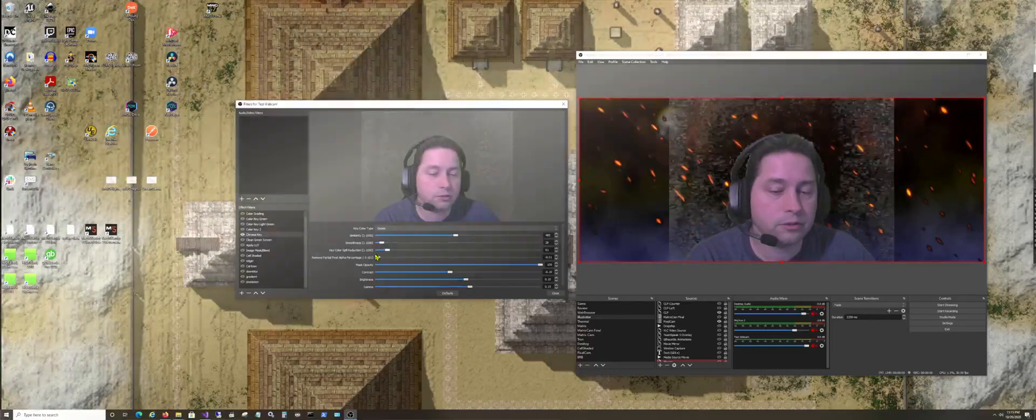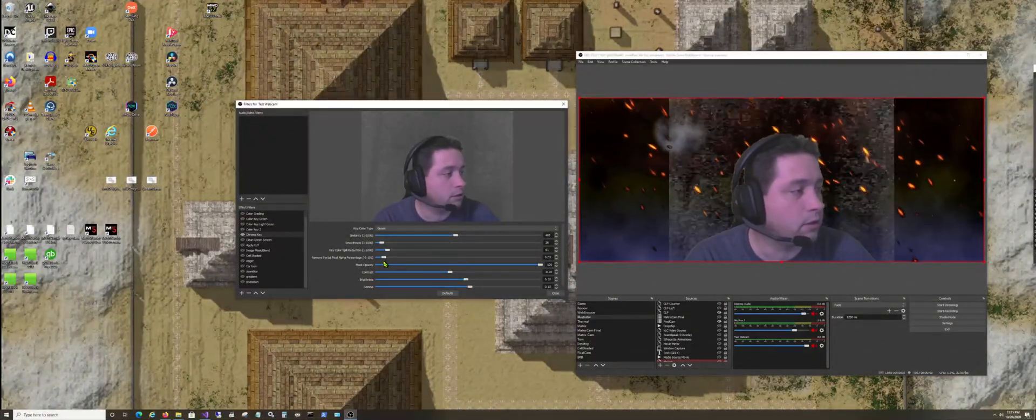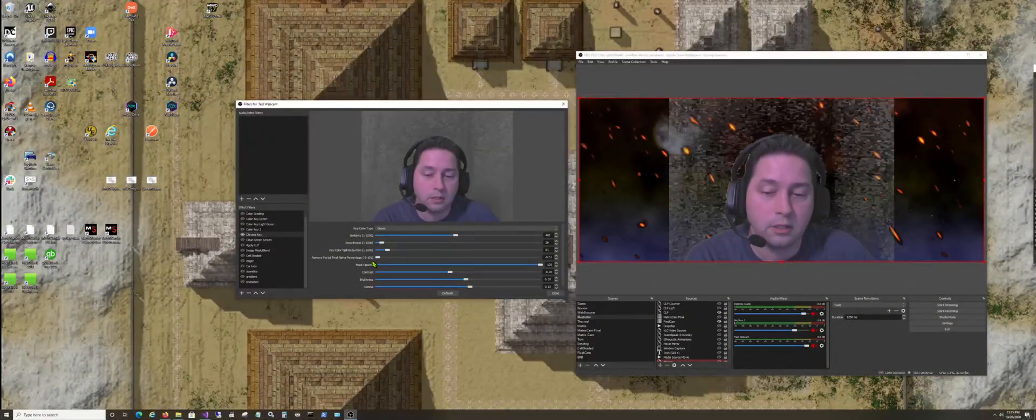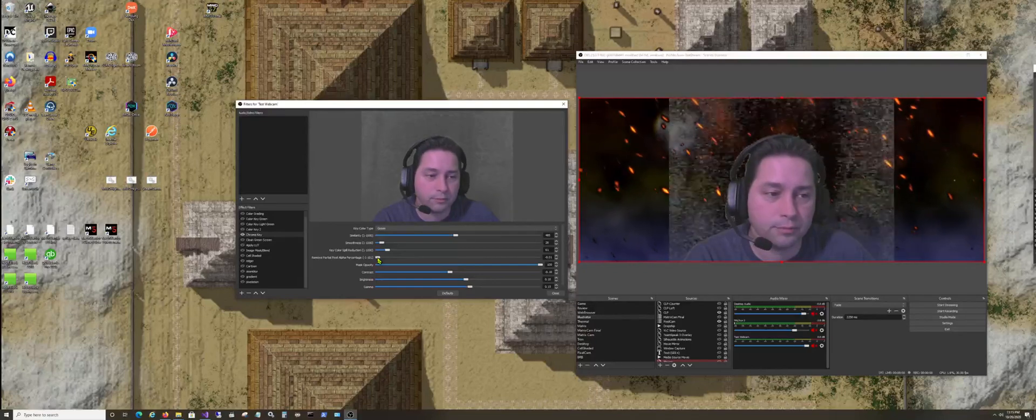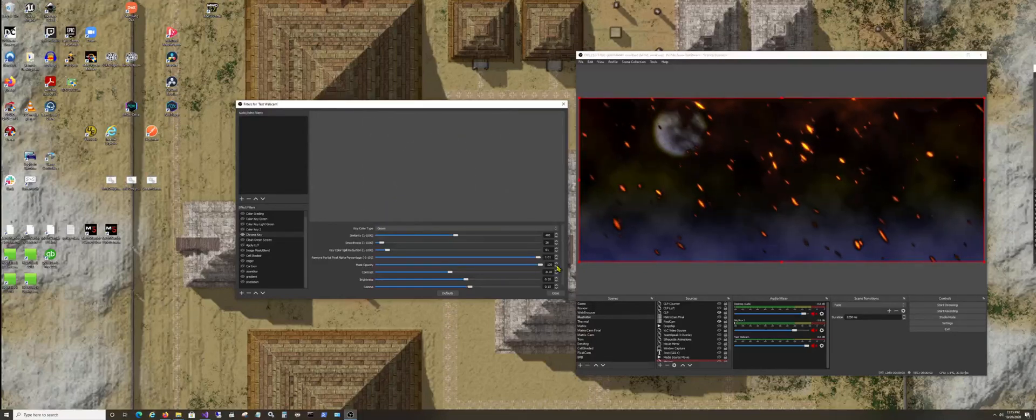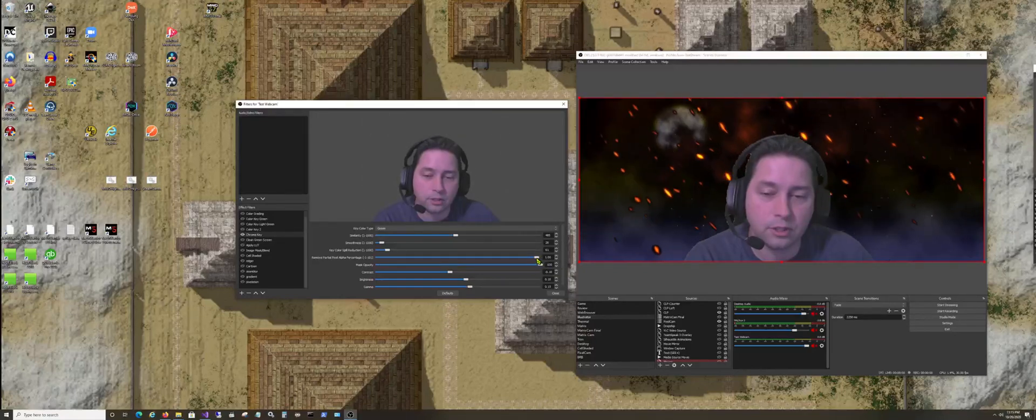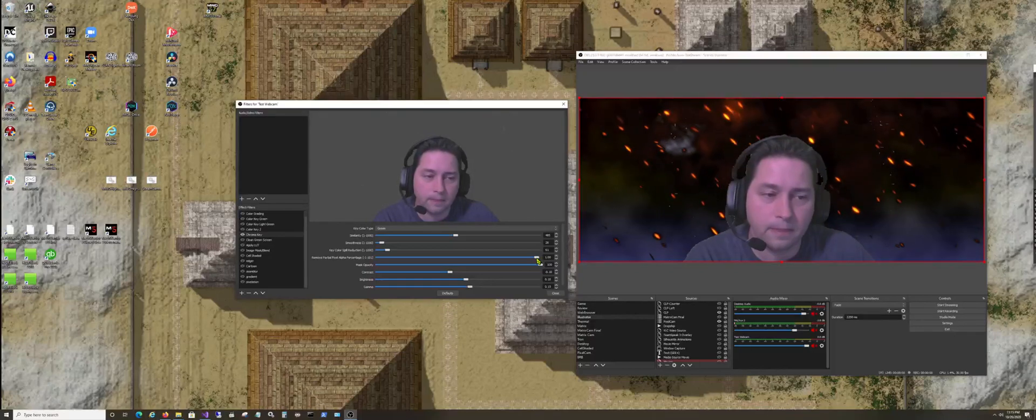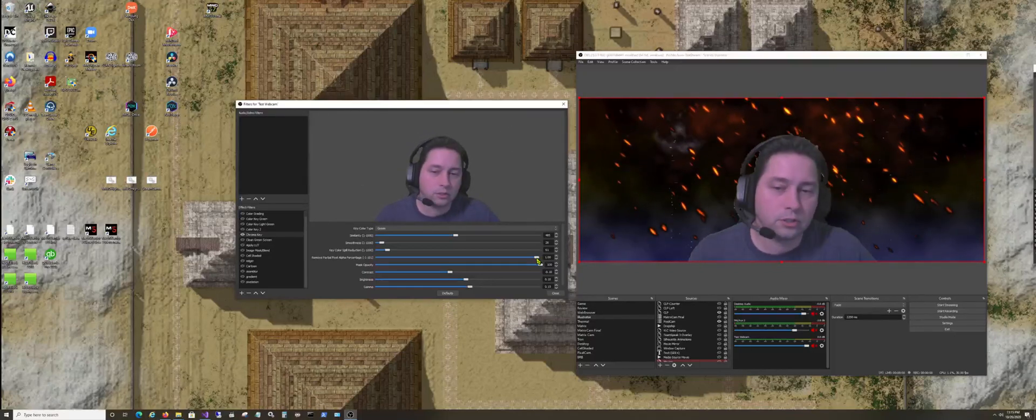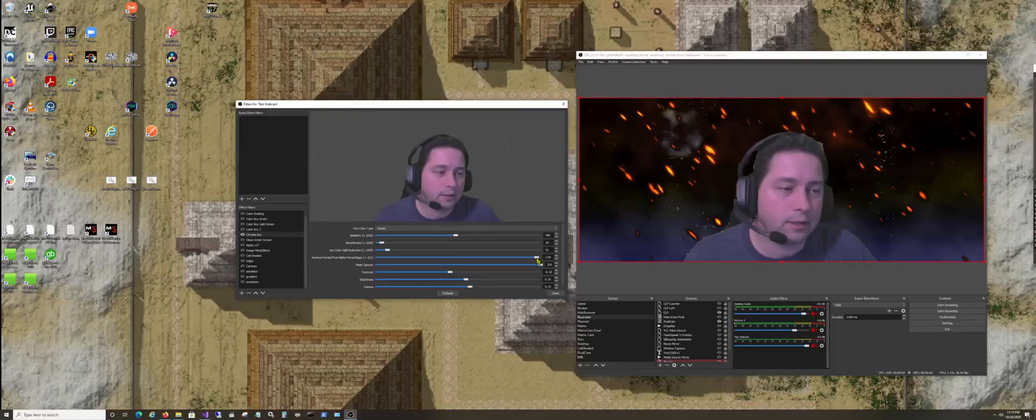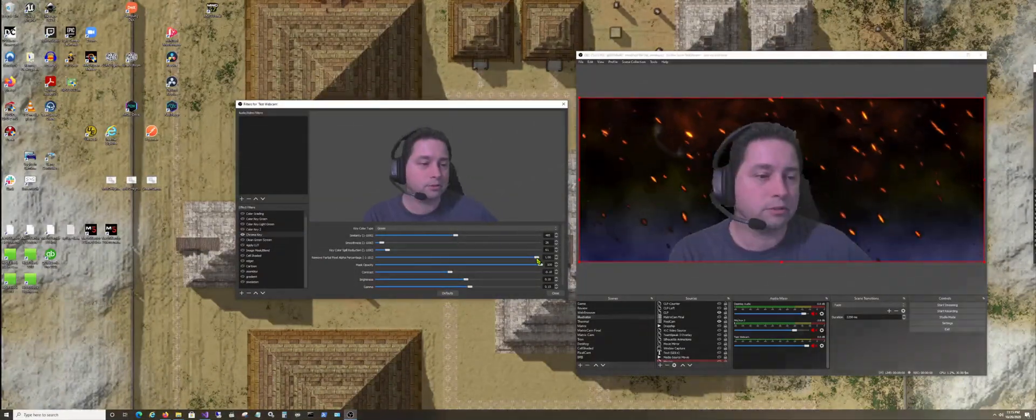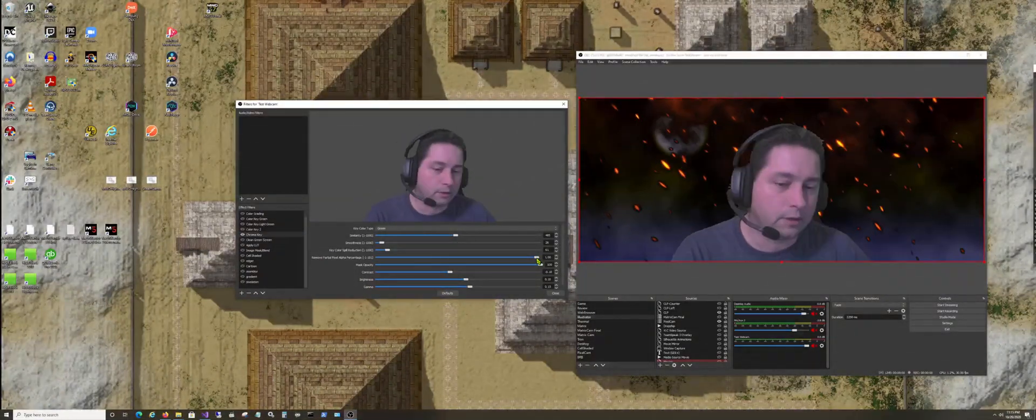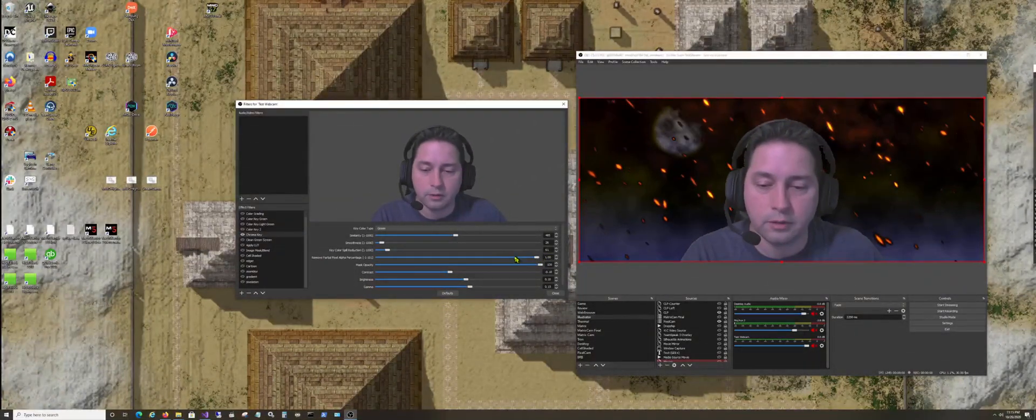Here it is without the slider. It can go to negative one, which means it's not going to find anything, or it can go to 101 and find everything. Just so you can play with it. So at 100%, it's looking for anything with partial pixels and getting rid of it.